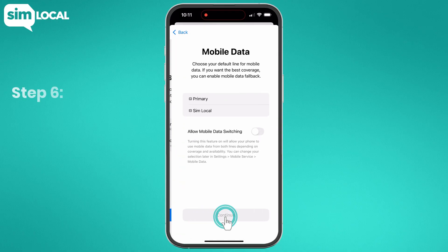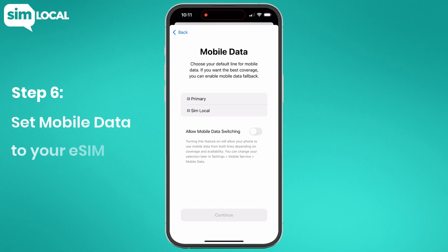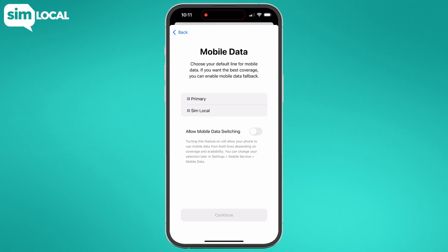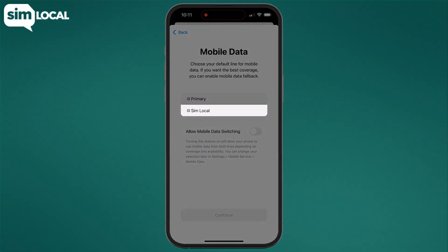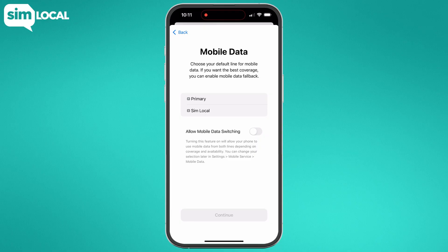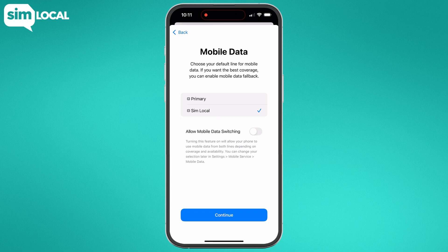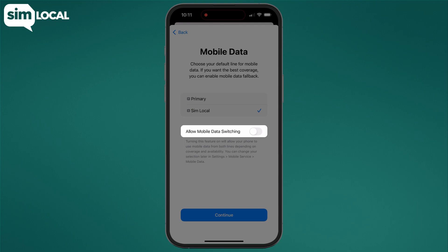Step six: set mobile data to your eSIM. You'll be automatically prompted to select your mobile data settings. Make sure that you select your newly labeled profile, or the one not named Primary, to allow data to be used on your eSIM. Finally, let's make sure that Allow Mobile Data Switching is turned off.